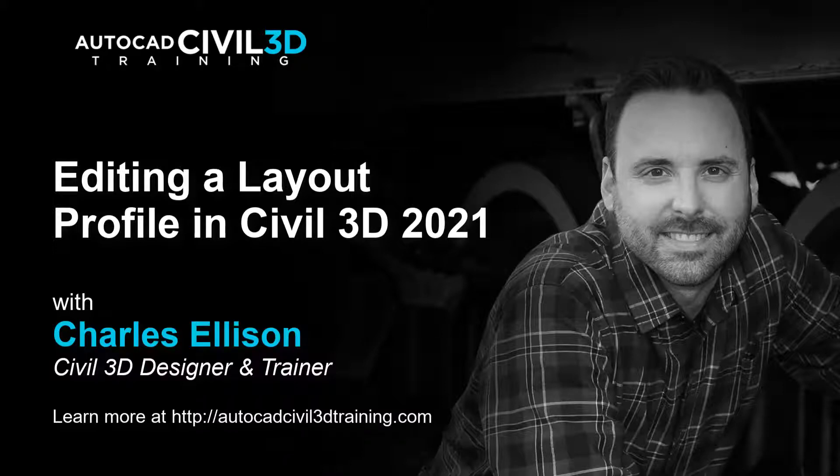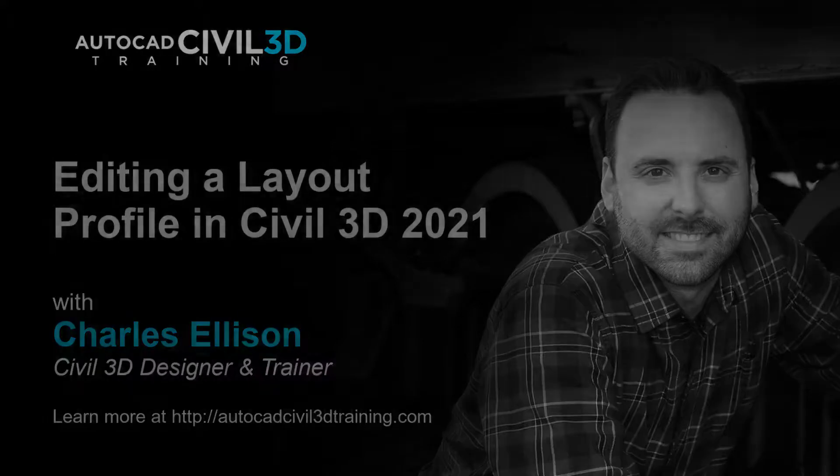Hello and welcome back to the channel. In this lesson we're going to be editing a layout profile in Civil 3D. Let's get started.